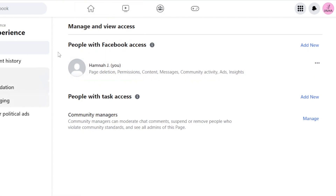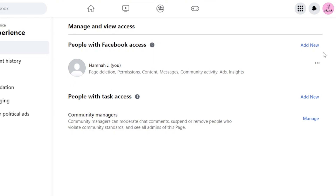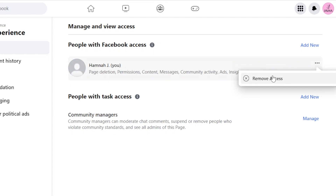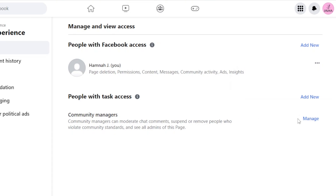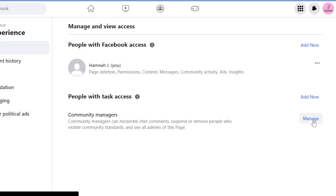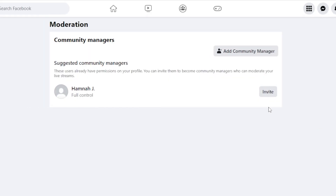When it comes to deleting an admin — let's say you've added more than one admin but now want to remove one — click these three dots and you have the Remove Access option. Any admin can remove another admin this way, and they can also remove different managers. If you want to manage them, click the Manage option and it will show all the managers and people added to Facebook.